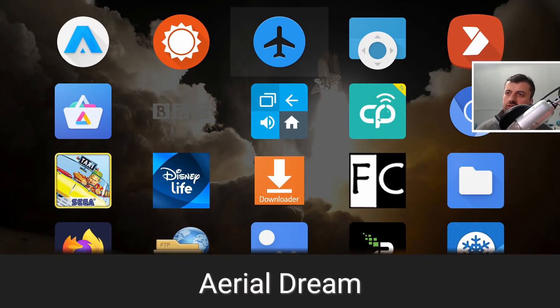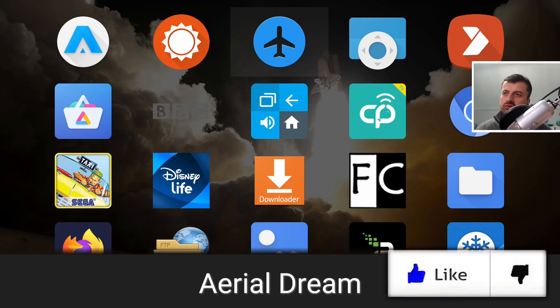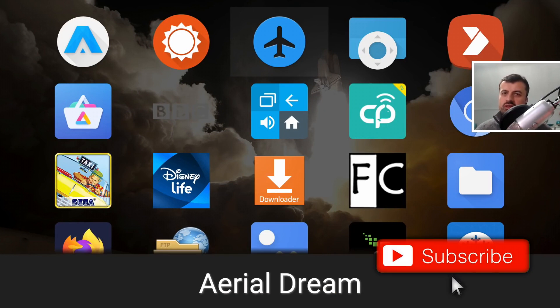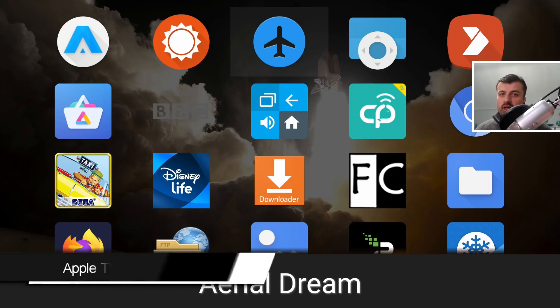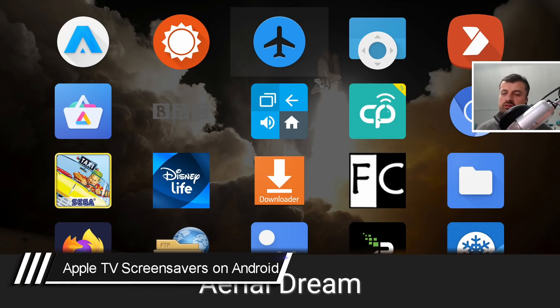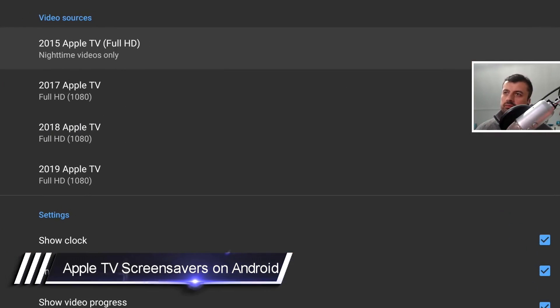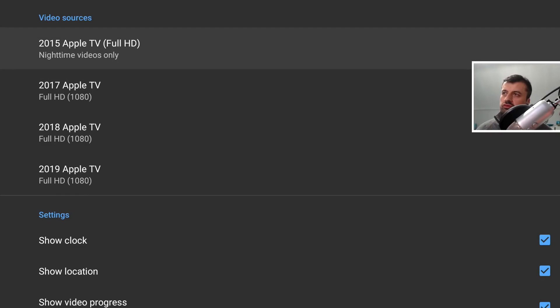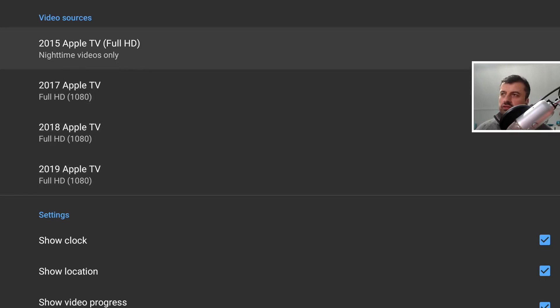Next up we have customizing the screen savers on your Android TV device. Now I don't just mean any screen savers, I mean the official Aerial Dream screen savers that you have on the Apple TV devices. Let's start that up now. When you start this application, we can see the application has a very basic layout. We have four different sources: the screen savers from 2015 Apple TV, 2017, 2018, and 2019.